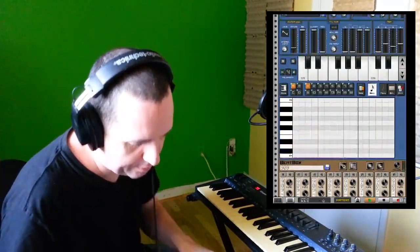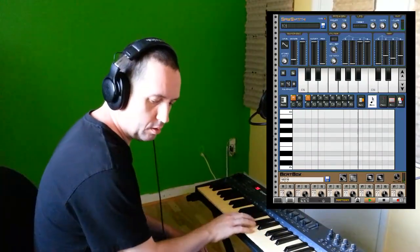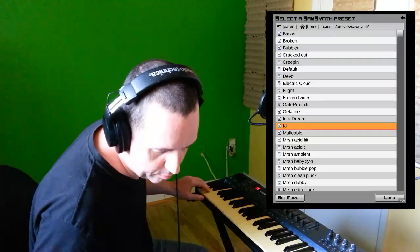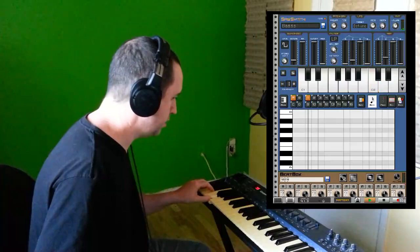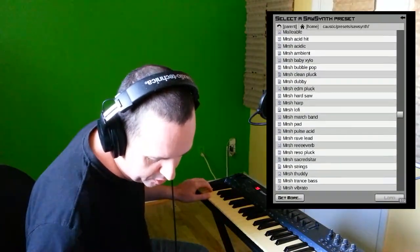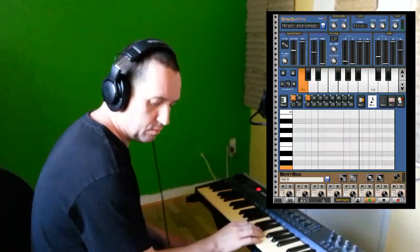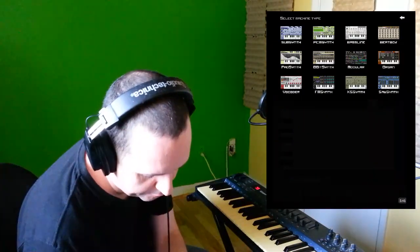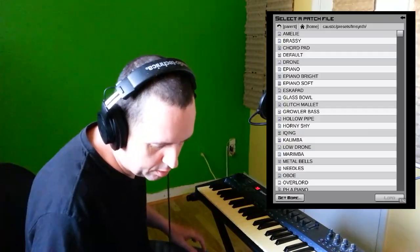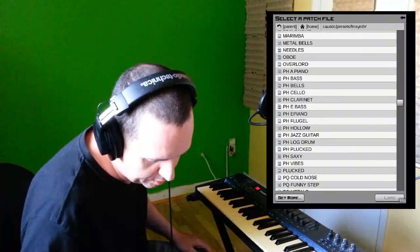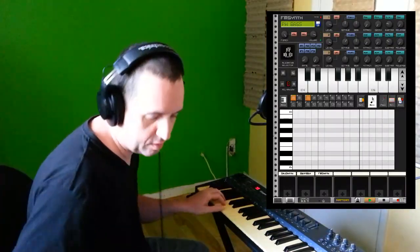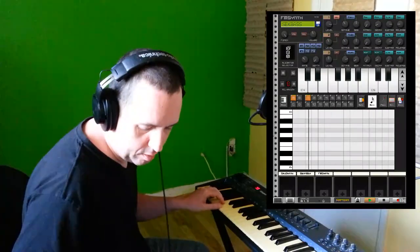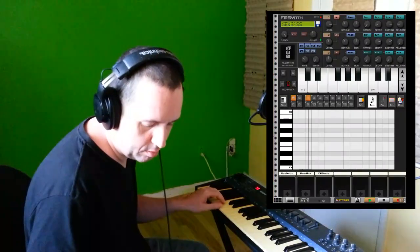Let's get back to the SawSynth. Let's do the bass, for example. Some of the presets don't sound great. Let's try 'Marshall String.' Let's use another synthesizer for the bass line — the FM synth. Browsing bass presets: 'PH Bass,' then 'Sick Bass.' Let's go back to the SawSynth.